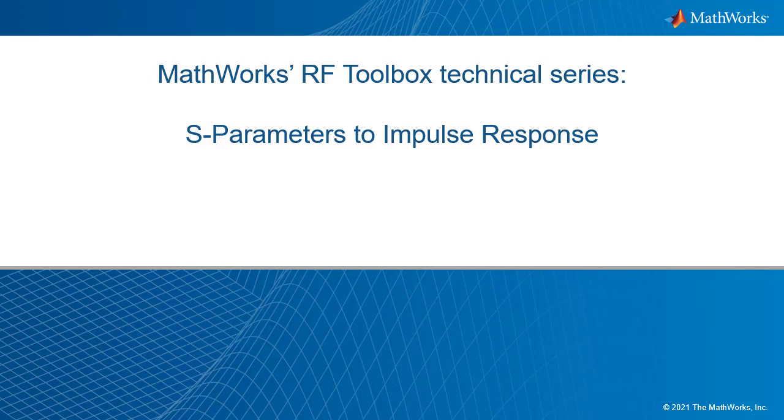Welcome back to the ongoing MathWorks technical series on the use of RF Toolbox. In this installment, we are going to use RF Toolbox to generate an impulse response for a single ended channel characterized by S-parameters.